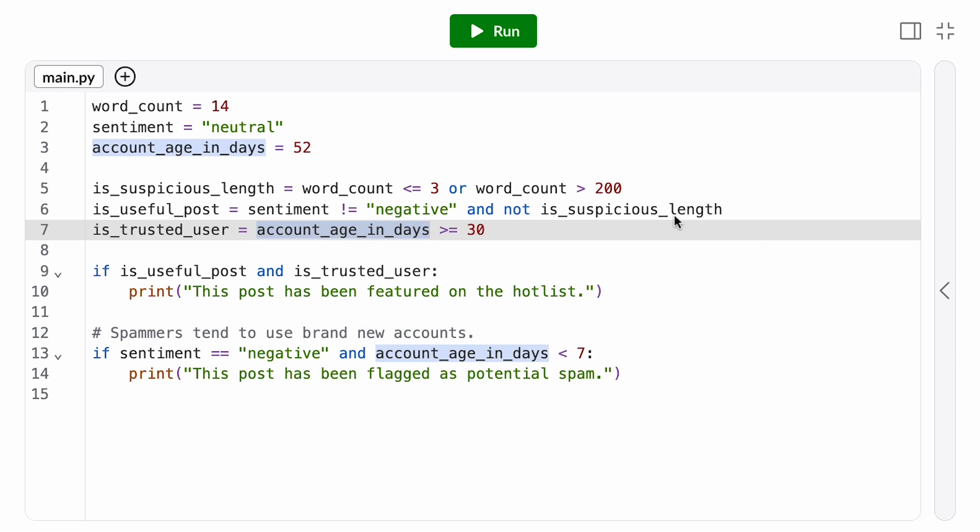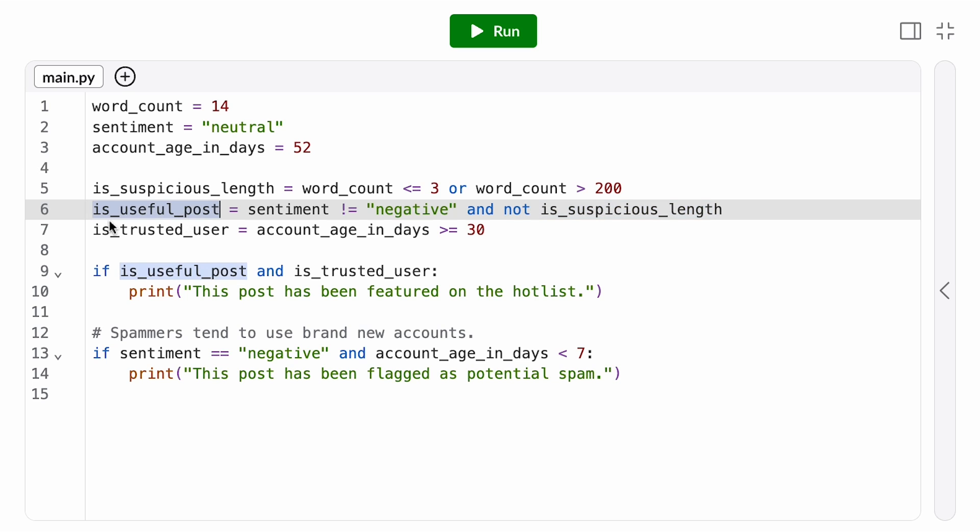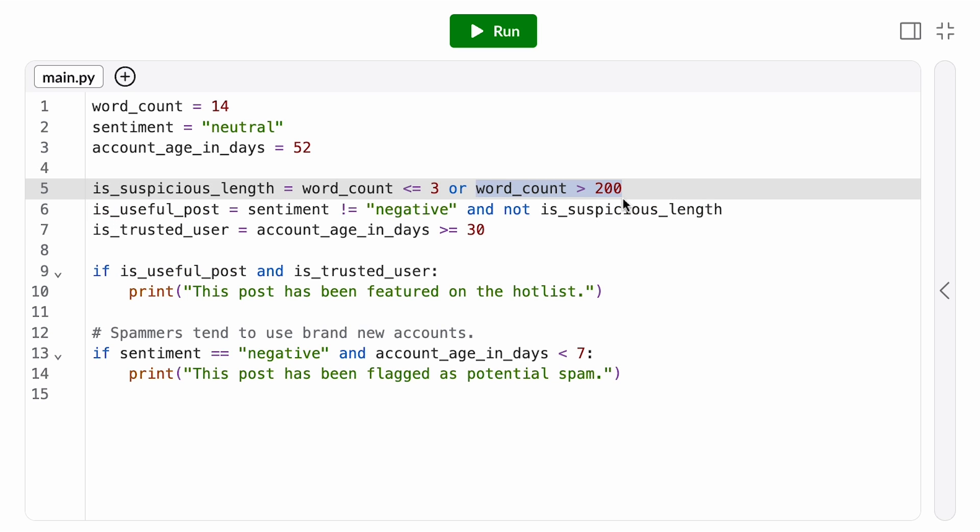What about this word count check? We're assuming posts with a lot of words are less useful. Now, this might have an unfair impact based on the language of the post, because some languages tend to need more words to express the same idea. For example, French is often wordier than English. That's a bias I'm perhaps not willing to accept.